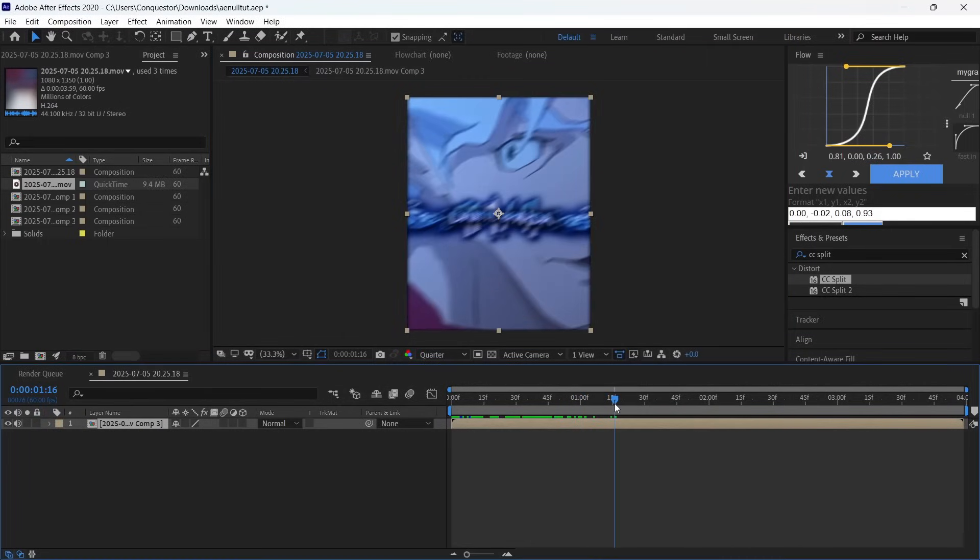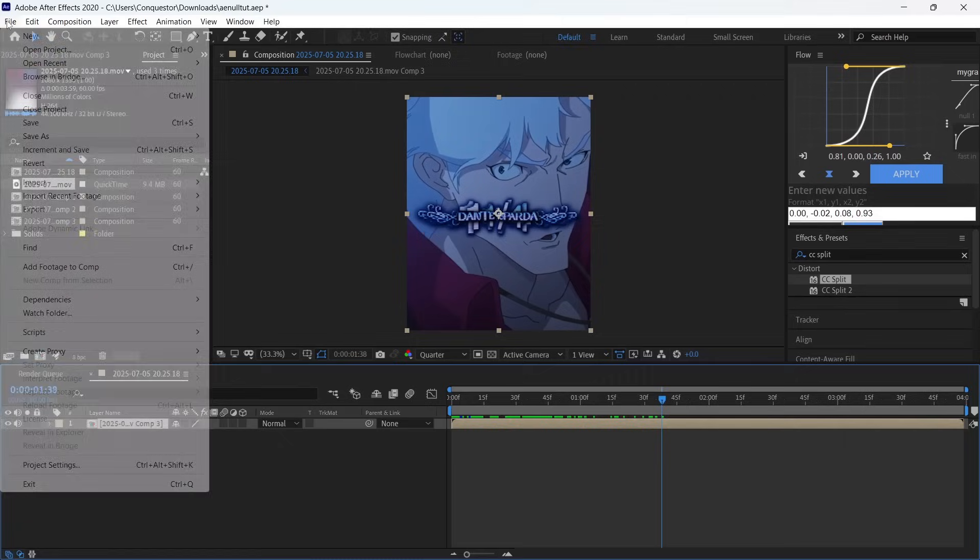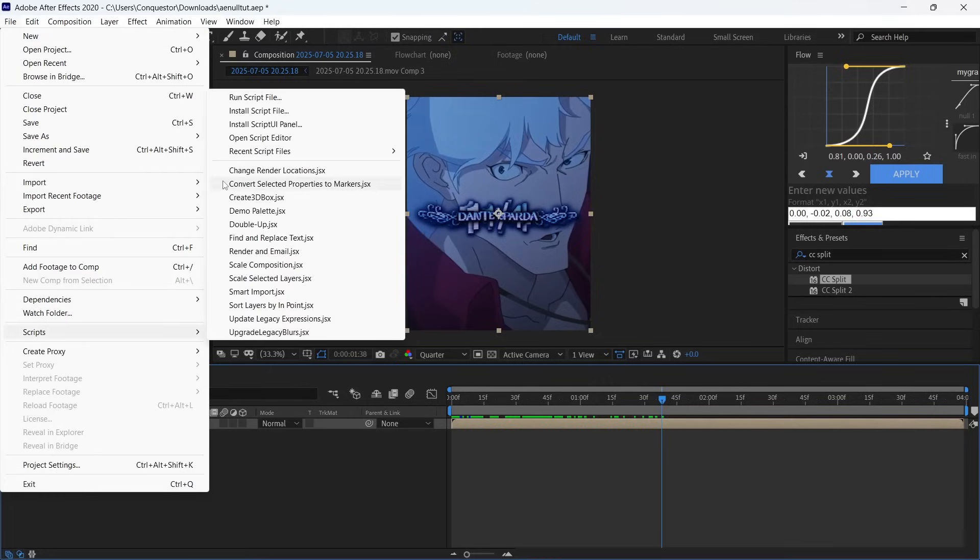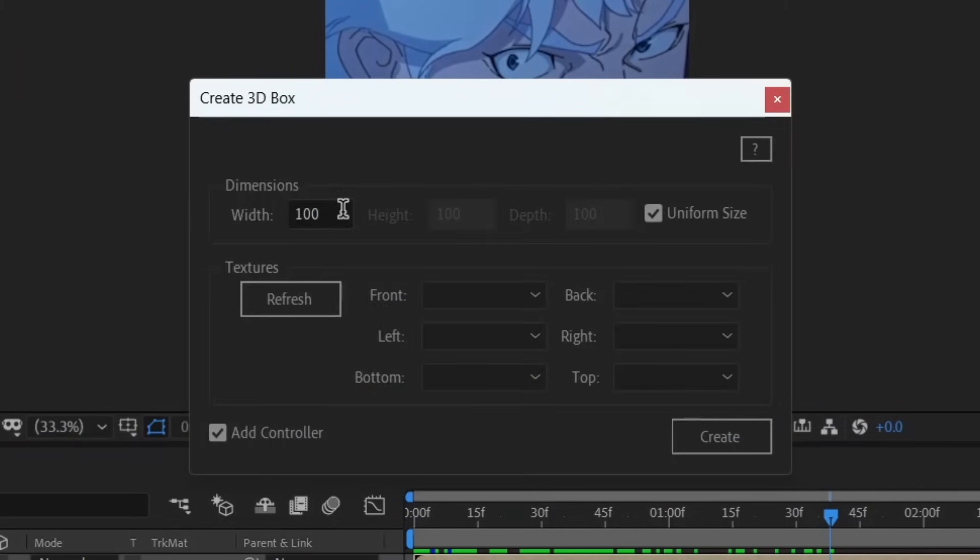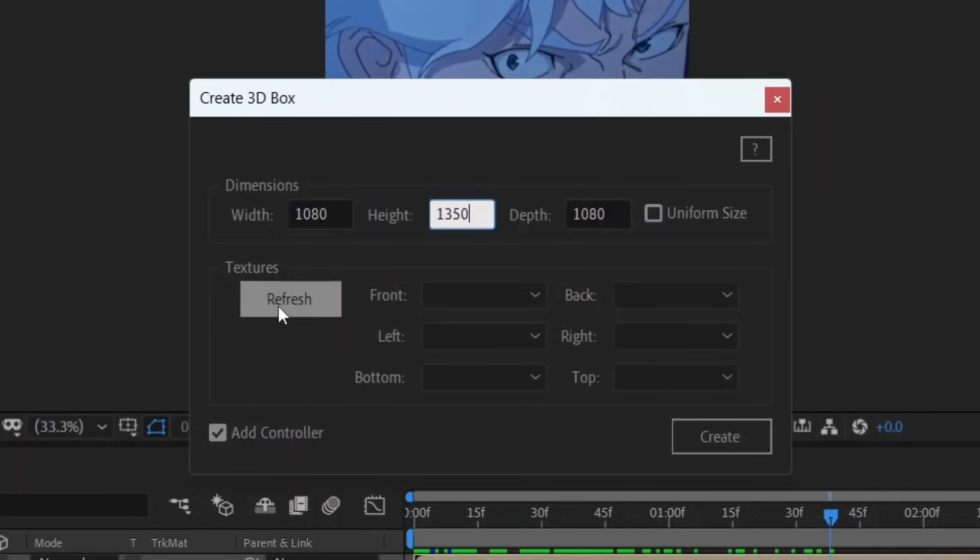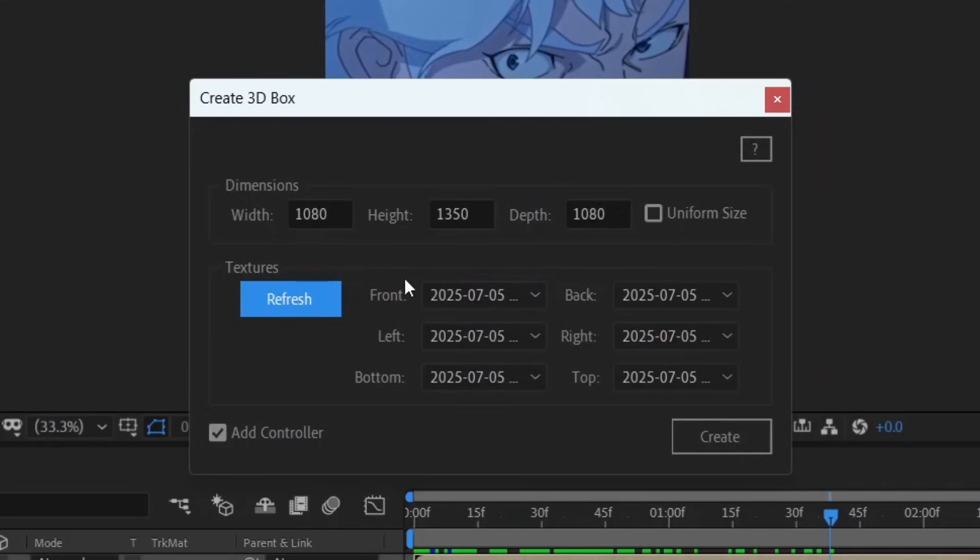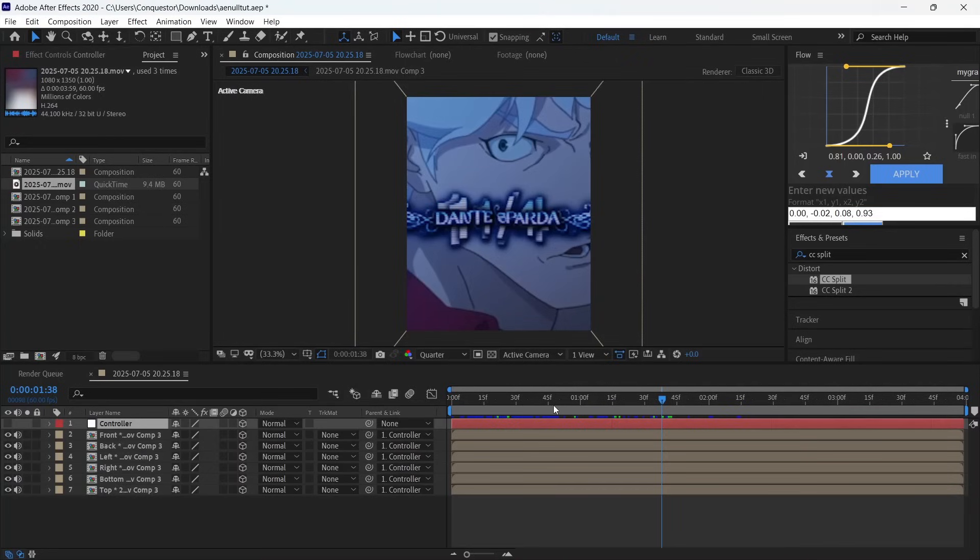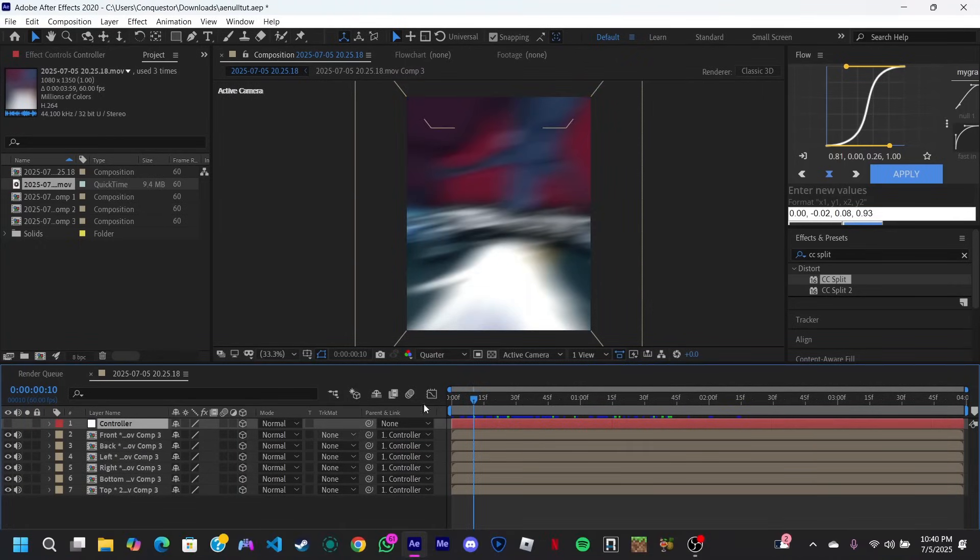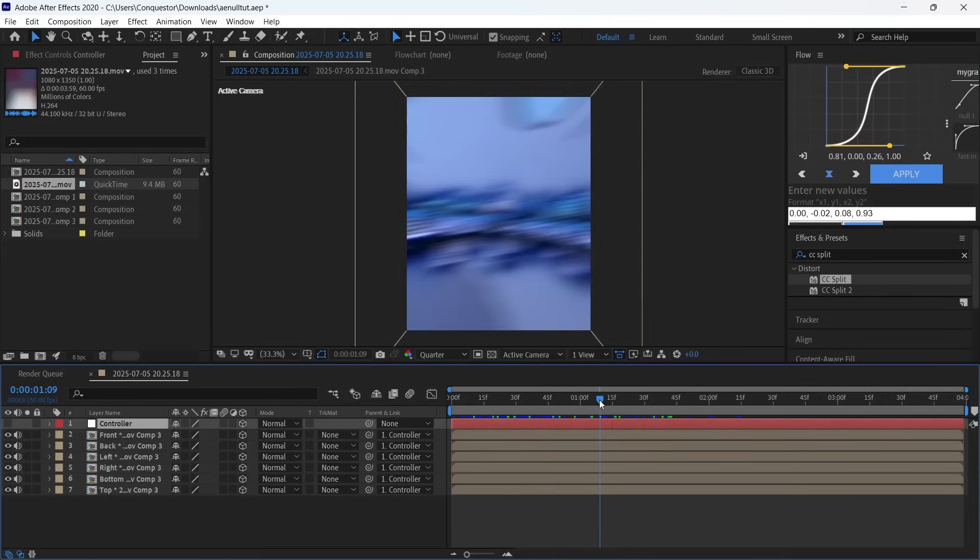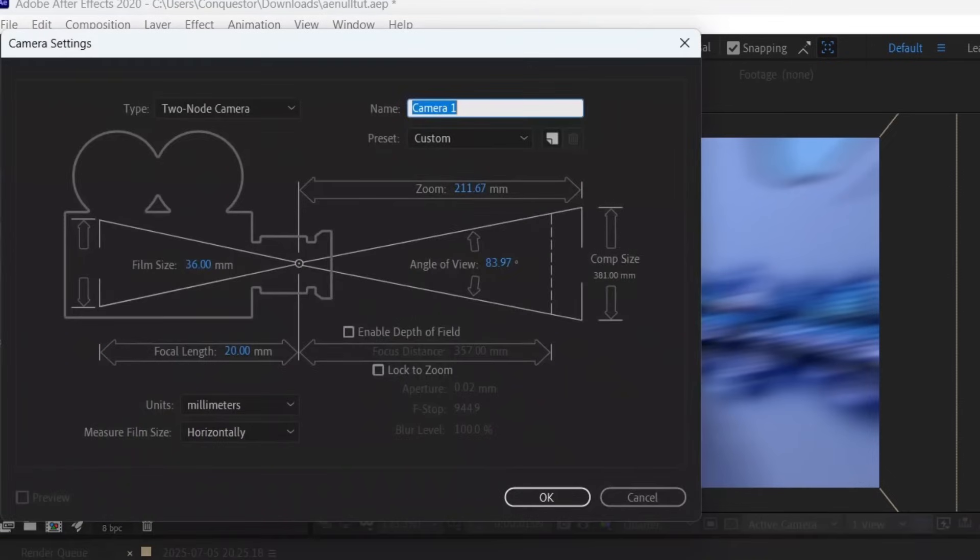Now we're going to create the cube using a script so we don't have to do it manually. Scripts are programs that help you automate tasks in After Effects. Go to File, then Scripts, and Create 3D Box. Use these settings for the script: width at 1080 and height at 1350, then refresh the textures and make sure all the sites are connected to your layer. The script is in the description. Now we have the cube and the controller for the cube.